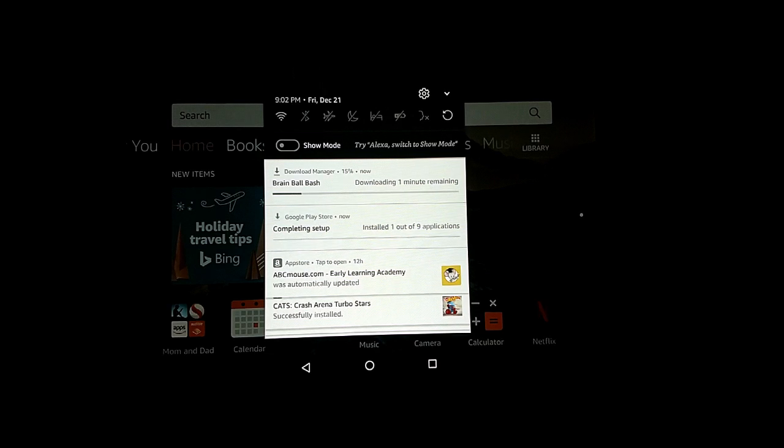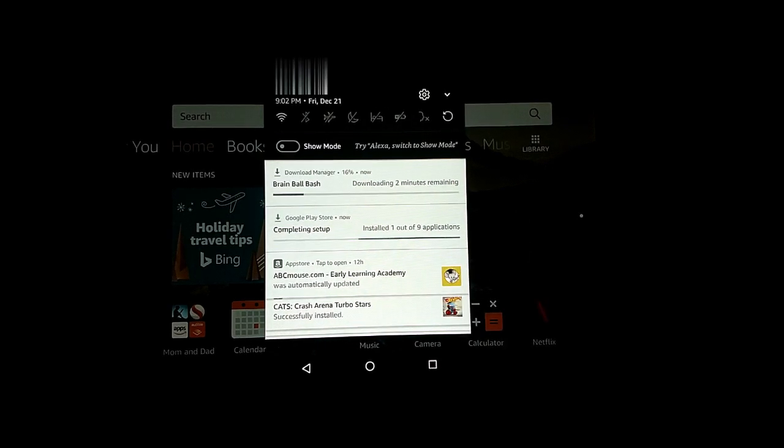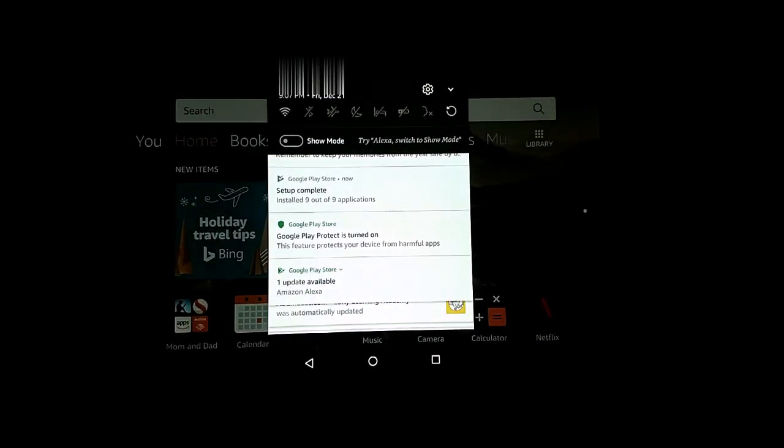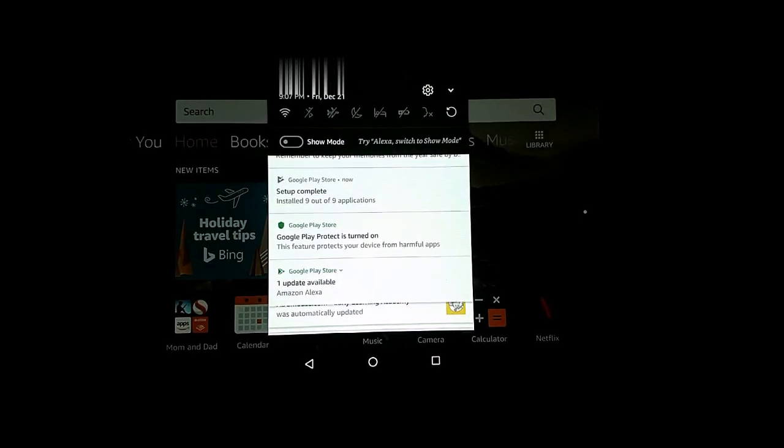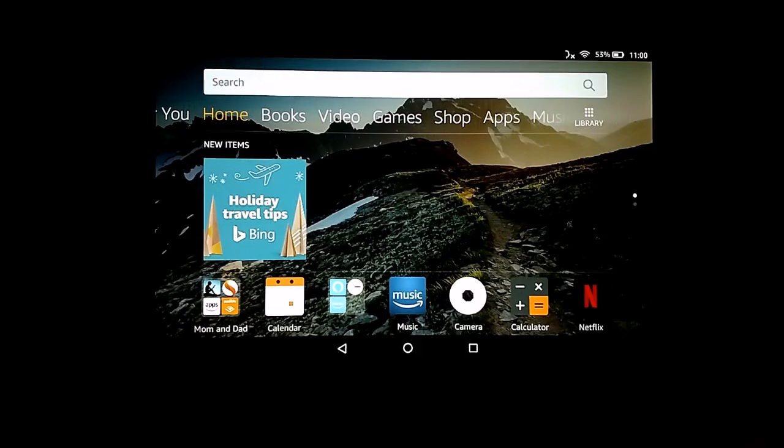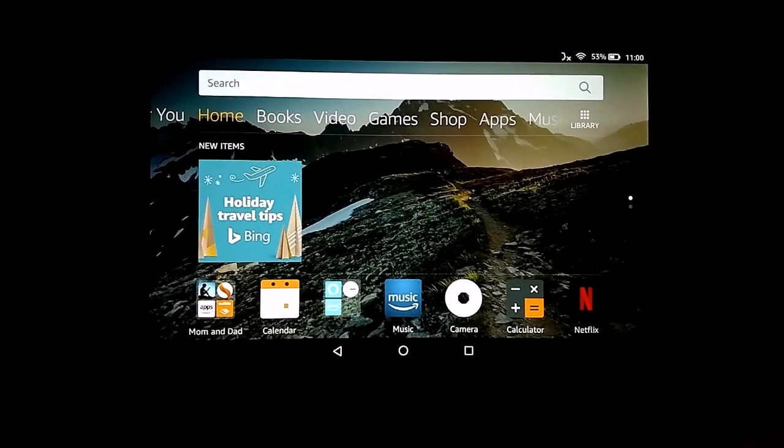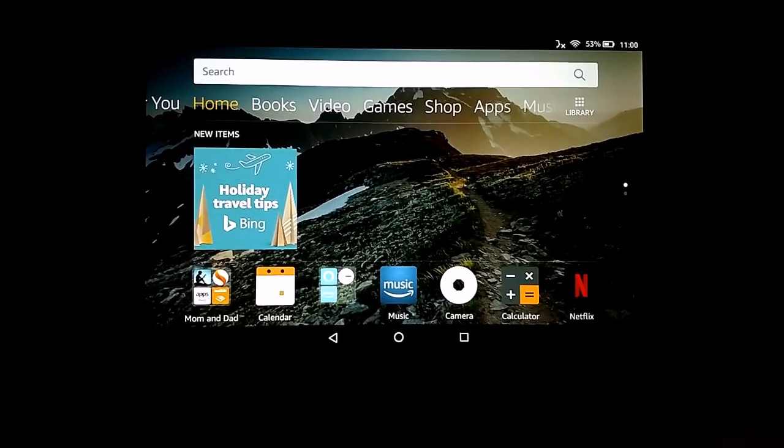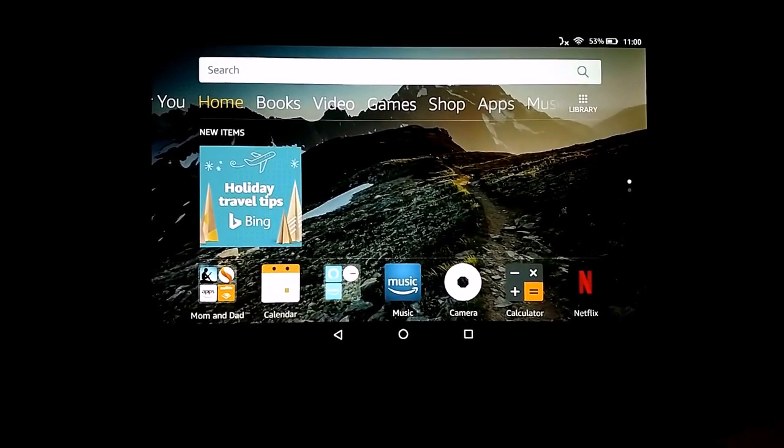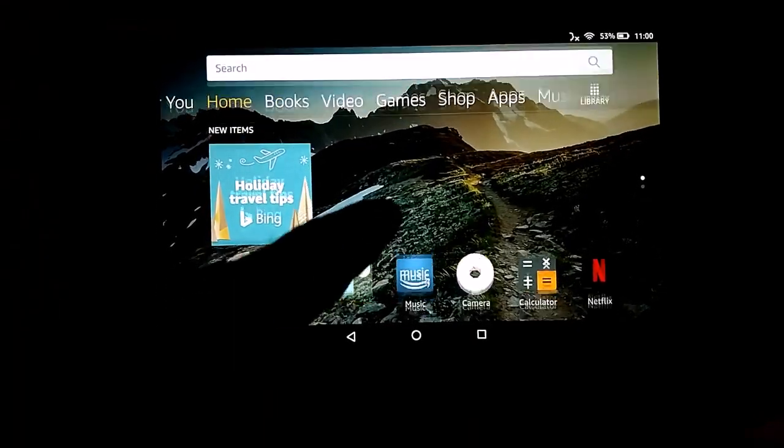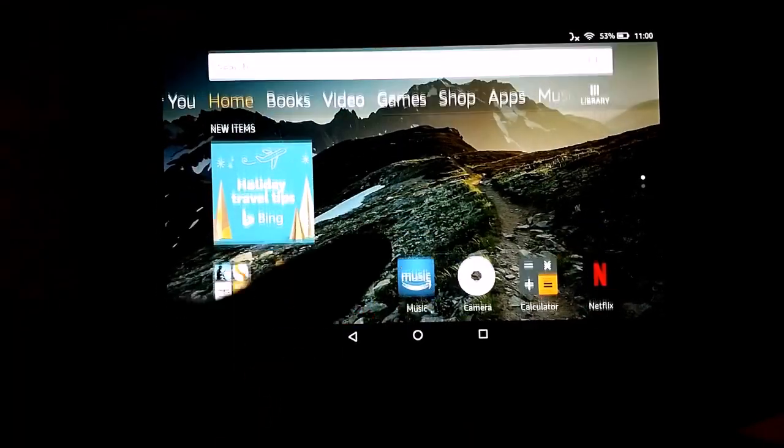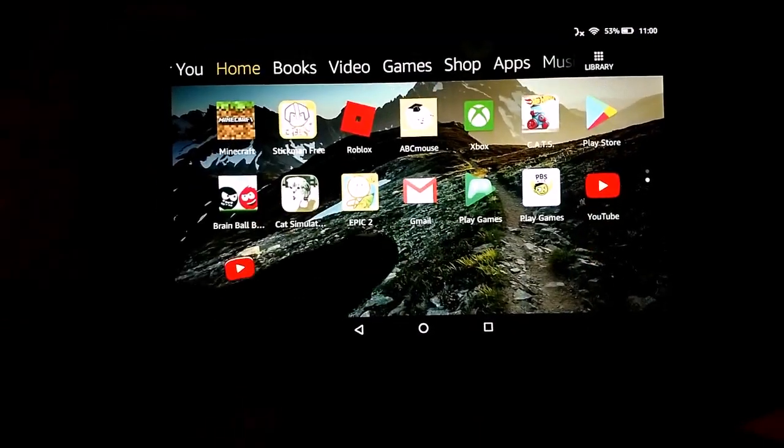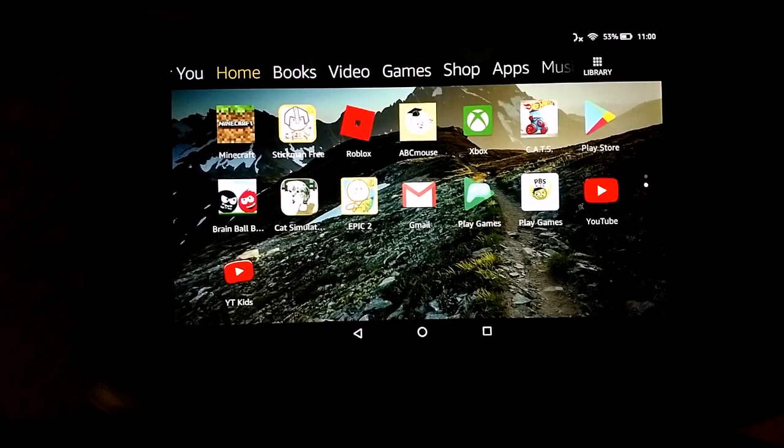It looks like quite a list of things, one out of nine that it has to update. So it's going to be a little bit. Alright, so it says it's complete. It's done installing and updating all the apps from the Google Play Store. It reinstalled everything that we had on our old Amazon Fire.